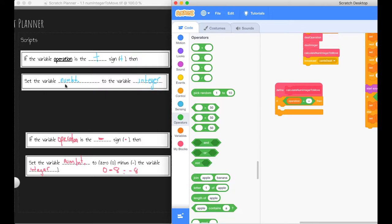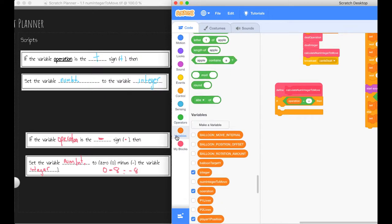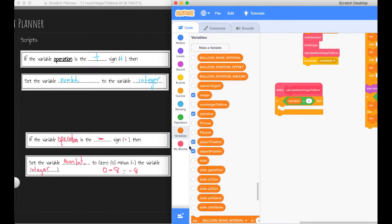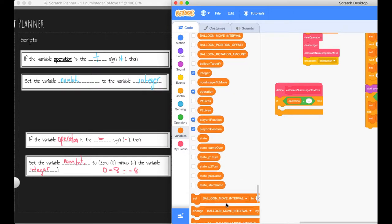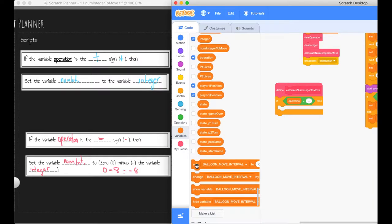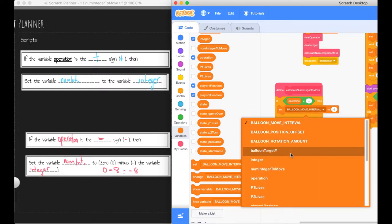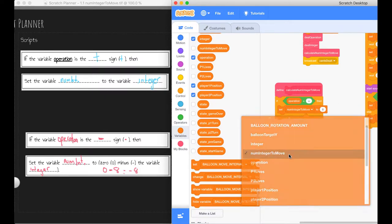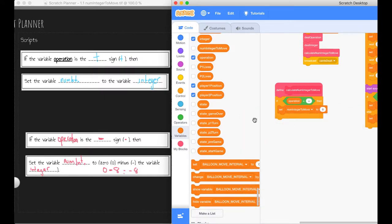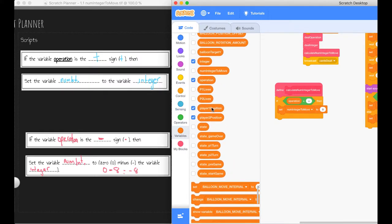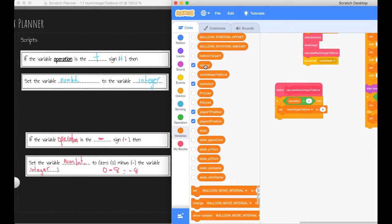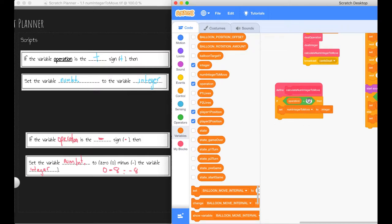If the variable operation is the positive sign, then we want to set the variable number of integers to move. So that's a variable, that's pretty easy to go and get. That set block - we're setting the number of integers to move to the variable integer. So we've actually accounted for all of the code up the top here for our addition scenarios.